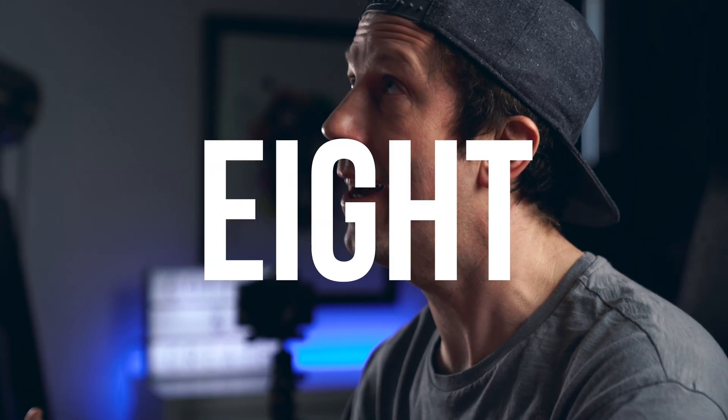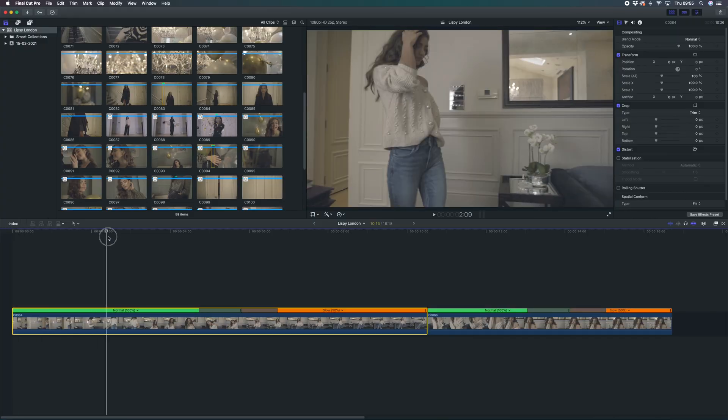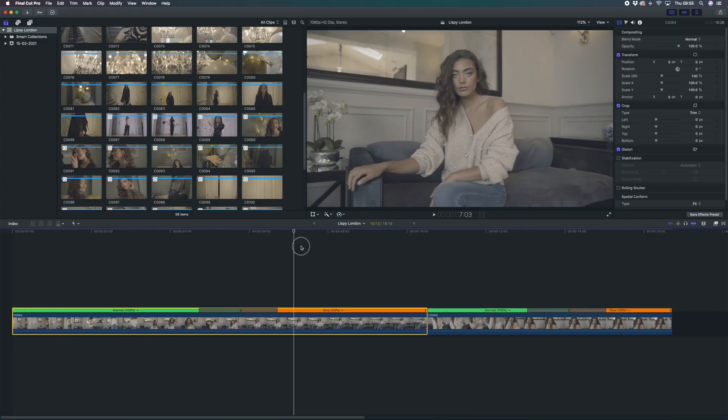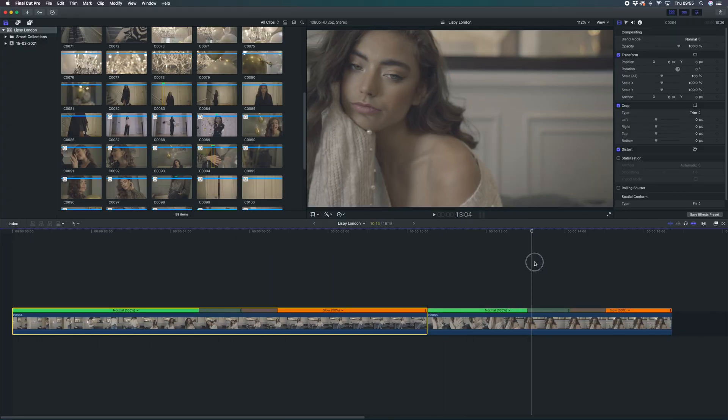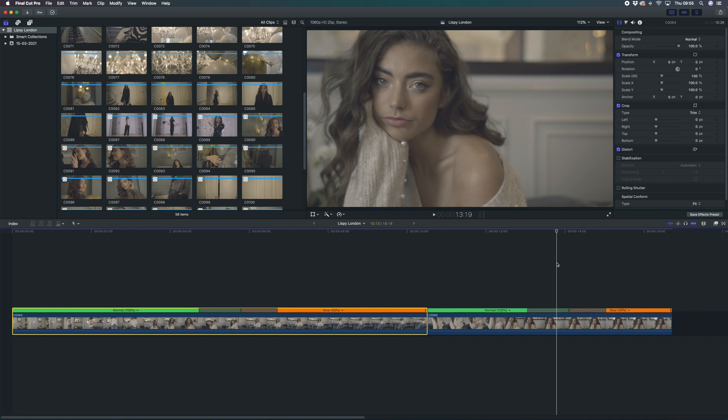Right, we're in Final Cut. We've got my project in the timeline, you've got yours. This one for the purposes of this demo is a job I shot last year for Lipsy London. I was just a cameraman on this job so these are just some clips that I've put together.